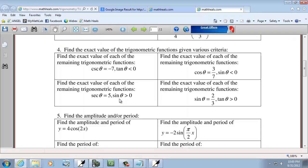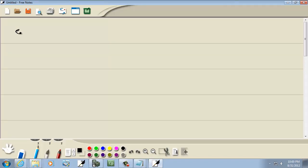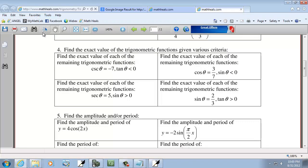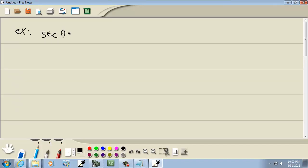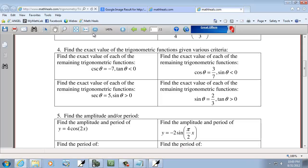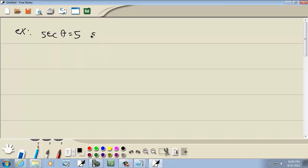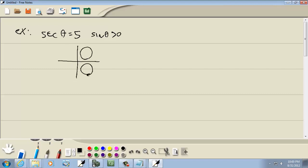Third example: secant theta equals 5, and sine theta is greater than 0. Secant is r over x, so x is positive — quadrants 1 and 4. Sine greater than 0 means y is positive — quadrants 1 and 2. So we're dealing with quadrant 1.